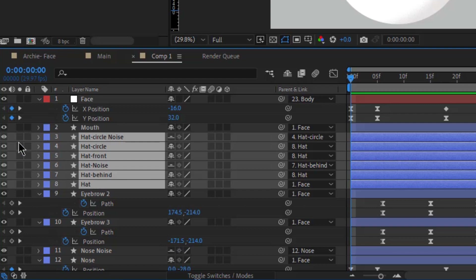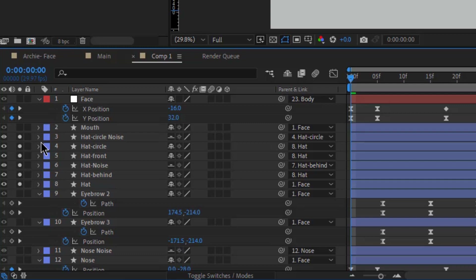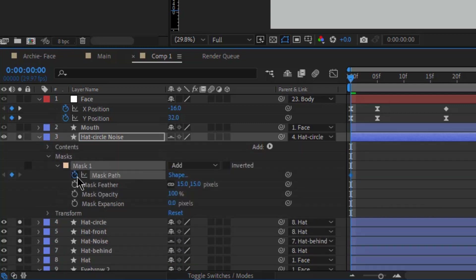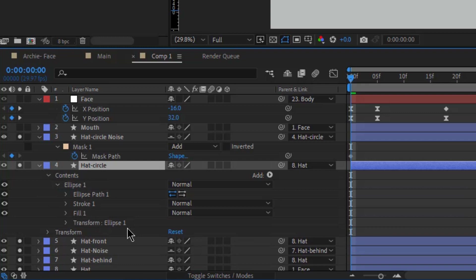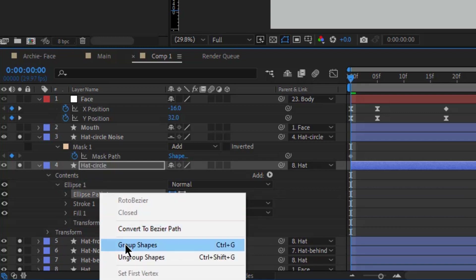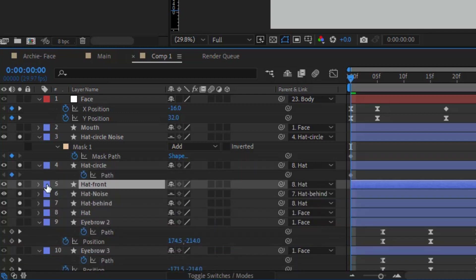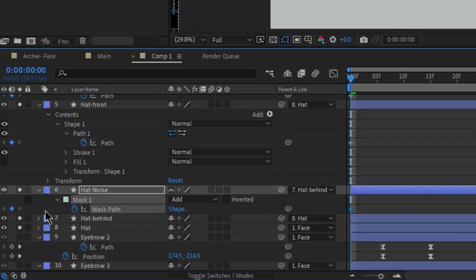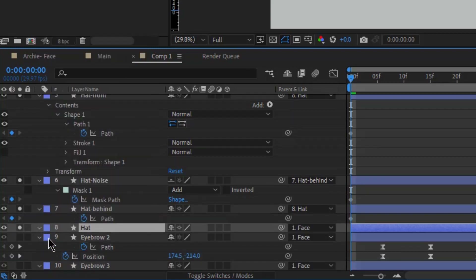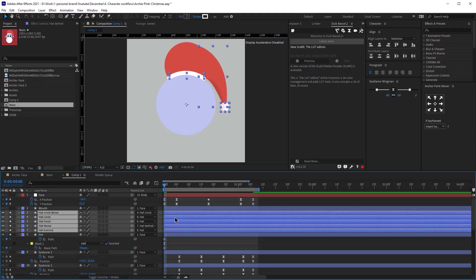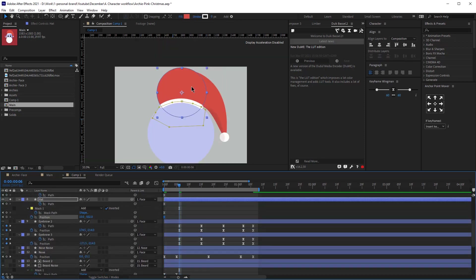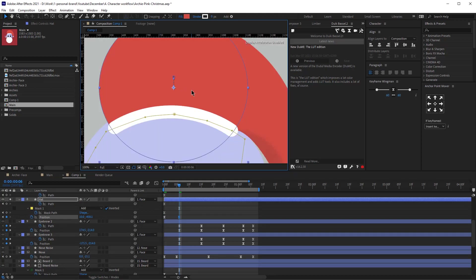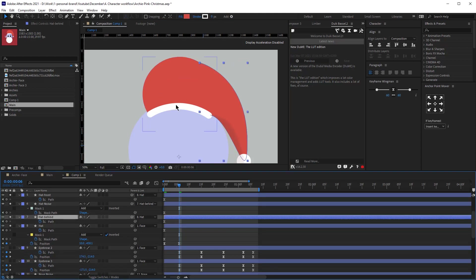Now we'll be animating the head. We'll be animating the position and the masks. I'm going to add keyframes for all the masks and all the paths of the head elements. As mentioned in the previous tutorial, we'll need to convert some shapes to Bezier paths so we can adjust them. I'll right-click on the head circle and click 'Convert to Bezier Path,' add a keyframe, then add keyframes for everything else. I'll select all these layers and click U on the keyboard to see only the keyframes I want.